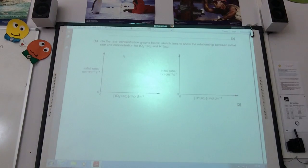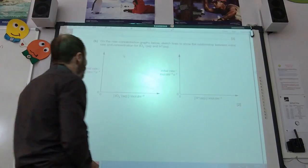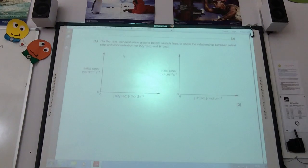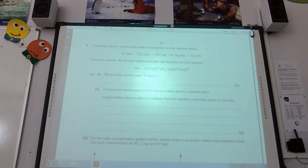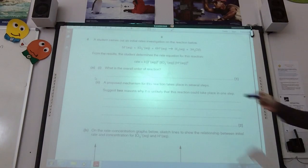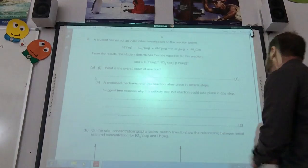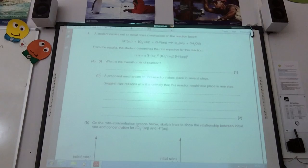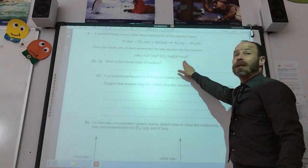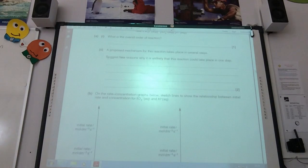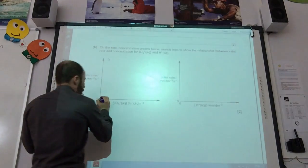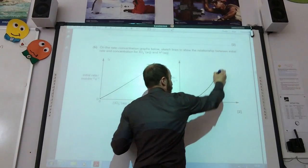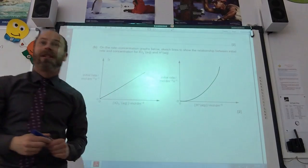You need to know your rate-concentration graphs. Initial rate versus iodate ions — we said it's first order, so that's going to be a straight line through the origin. For H⁺ it's second order, so the graph starts at the origin and goes in a curve. First order gives a straight line; second order gives a curve.